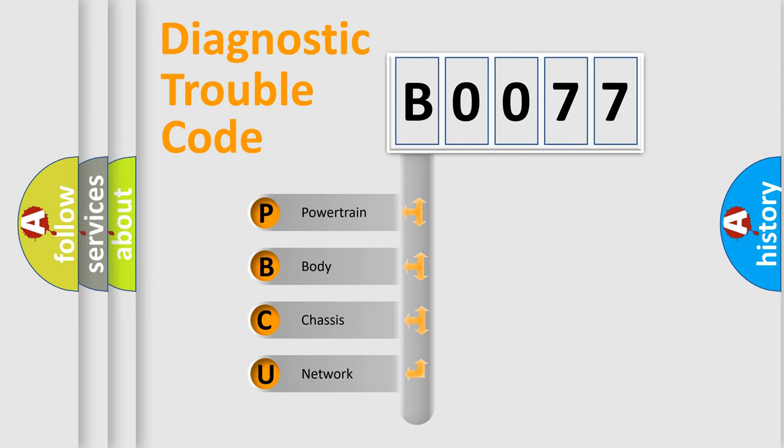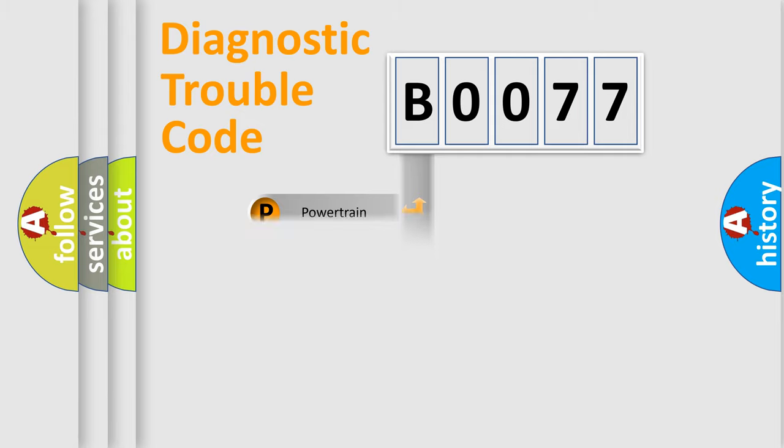We divide the electric system of automobile into the four basic units: powertrain, body, chassis, network.